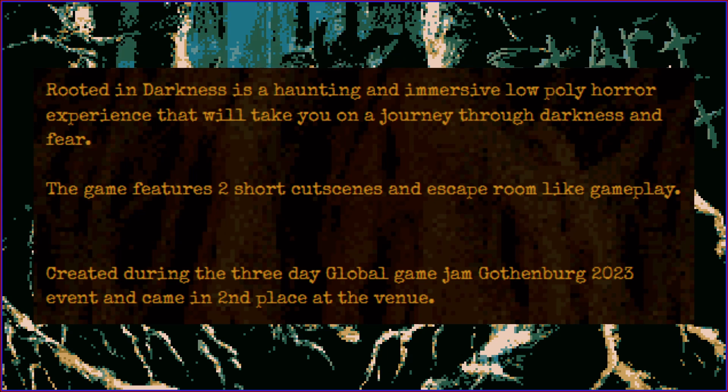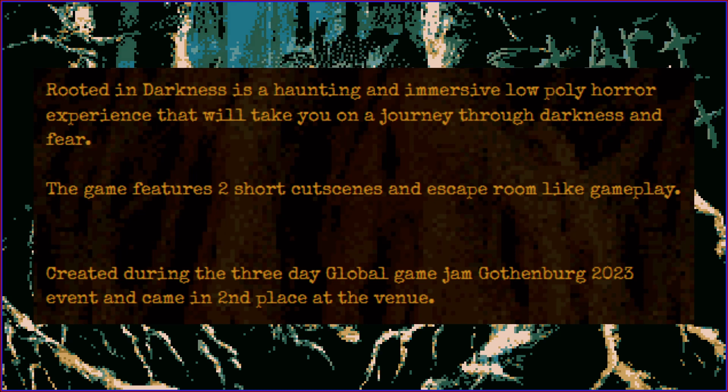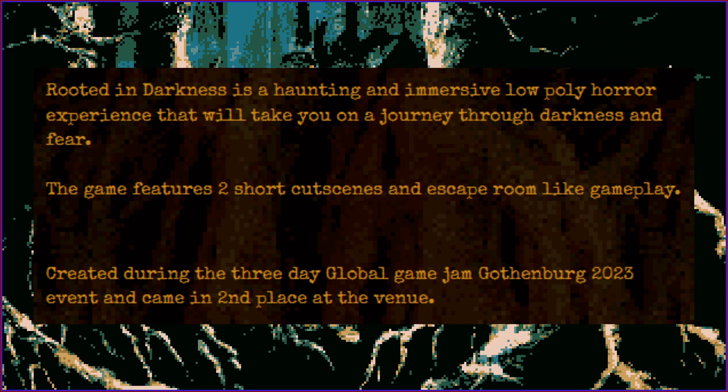Okay, that's interesting. Created during the three-day Global Game Jam Gothenburg 2023 event and came in second place at the venue. Oh, fantastic! Let's check it out!